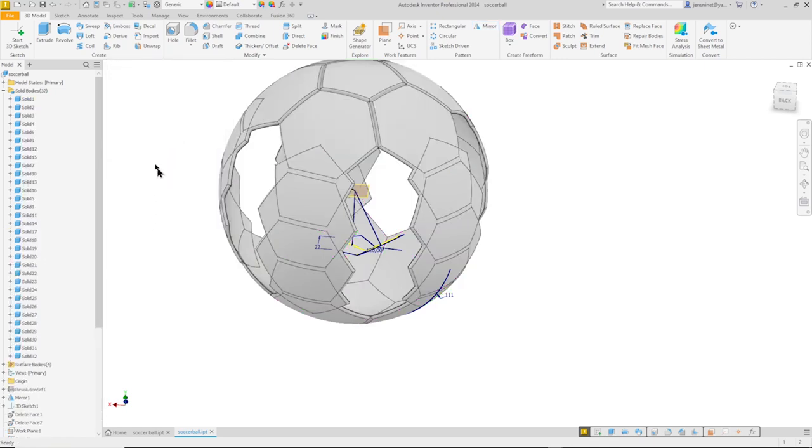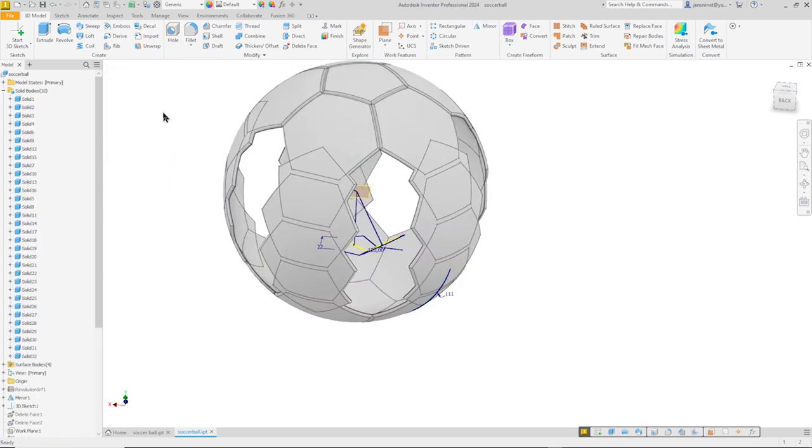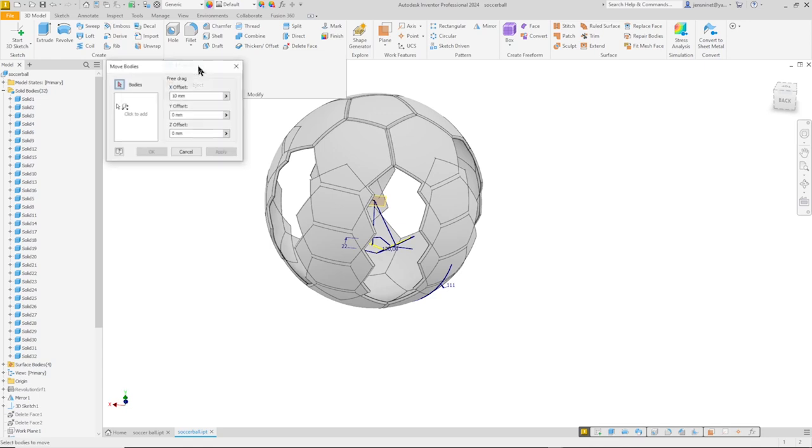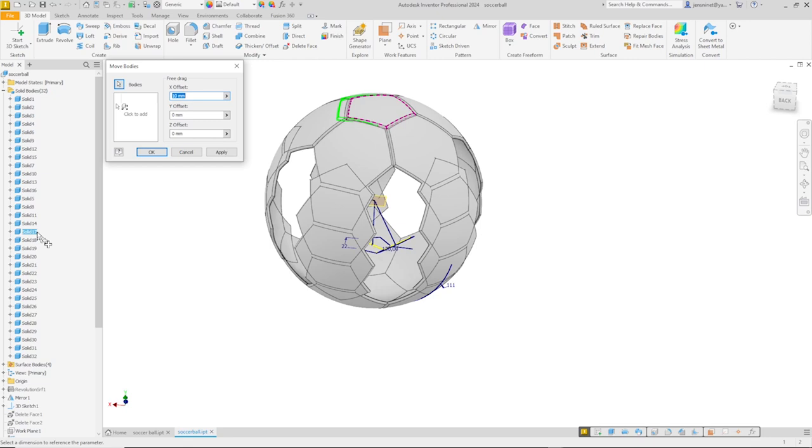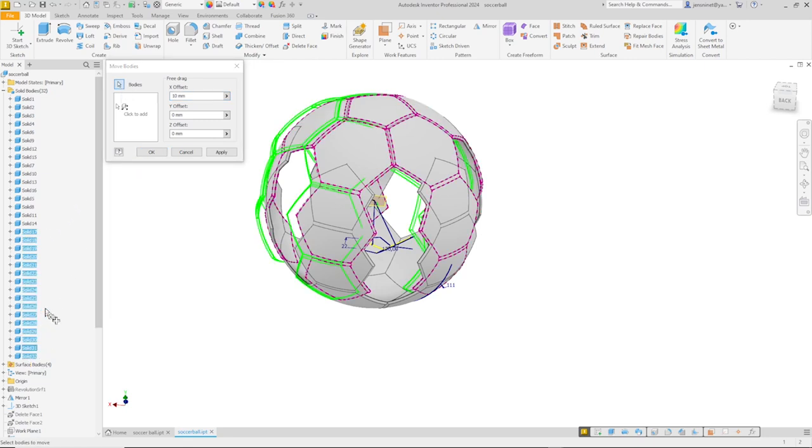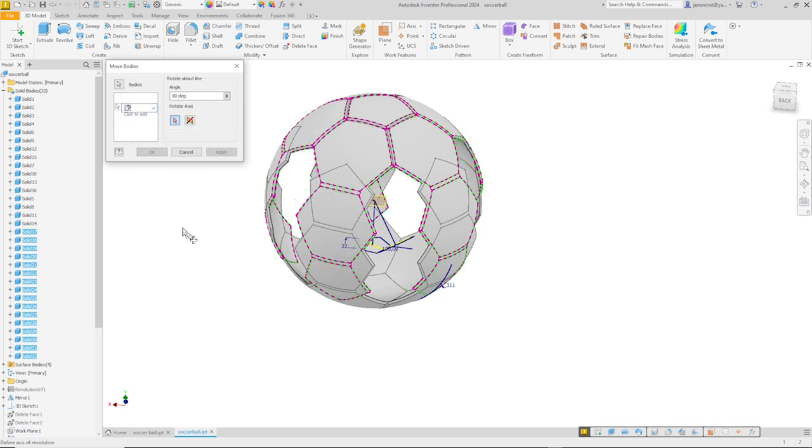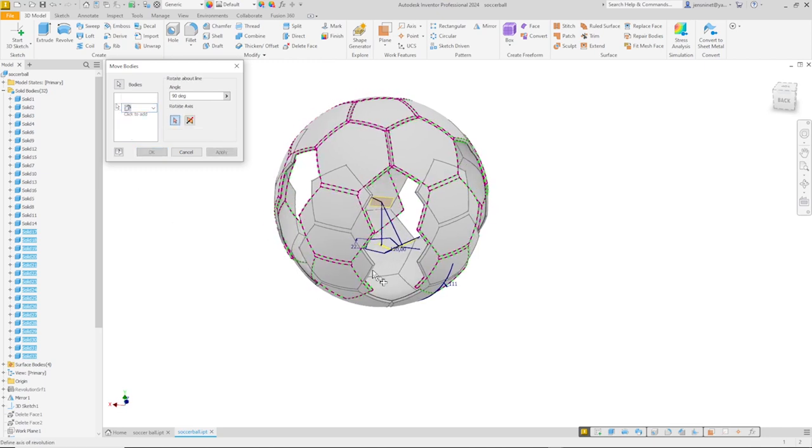Now we need to rotate what we had mirror. So I go to move bodies. And take everything from solid seventeen to the end. Take that. Go into the rotate about line. All right.